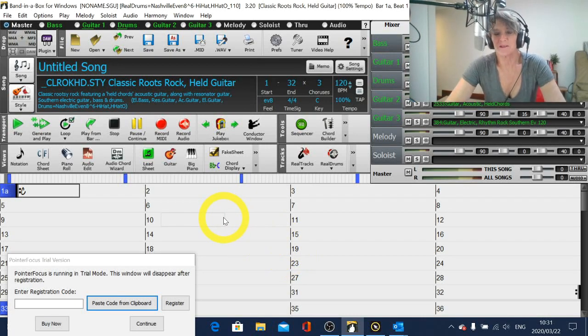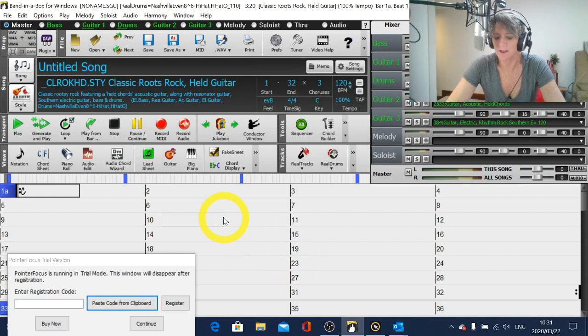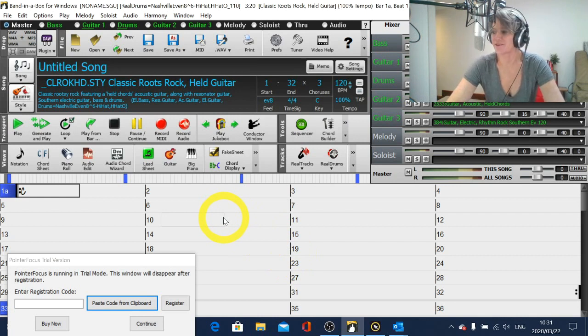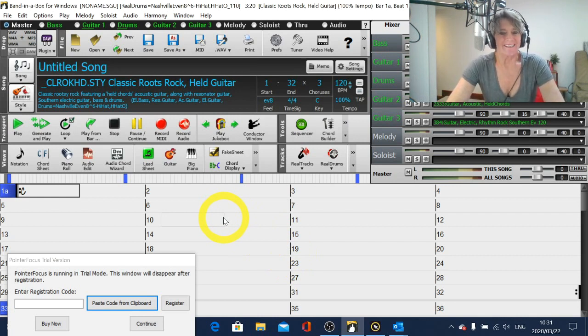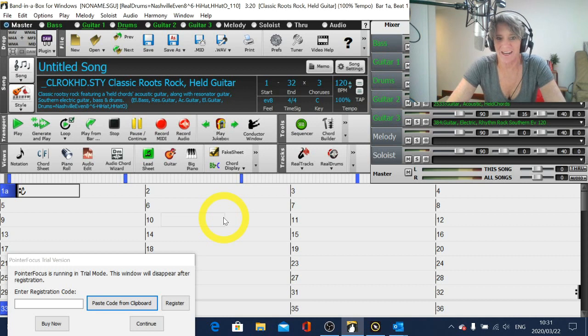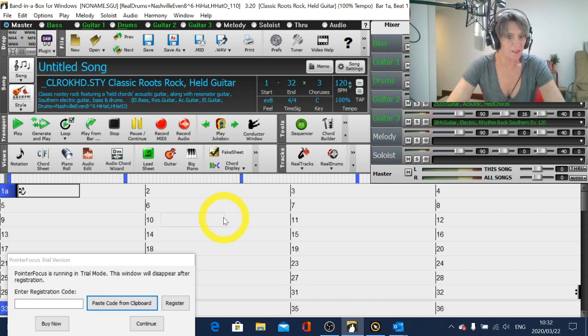Hello Band in a Box users, Joanne Cooper here. I know it's been a while since I've done any videos but I have now got my studio set up and running to start making some more instructional videos.